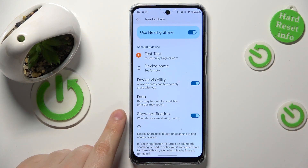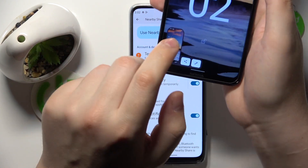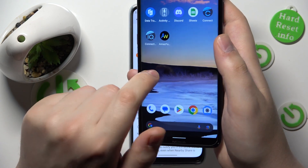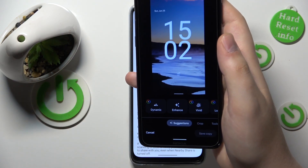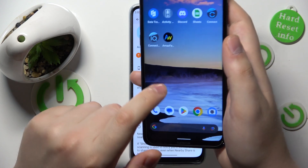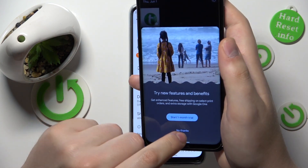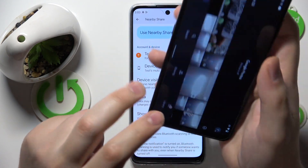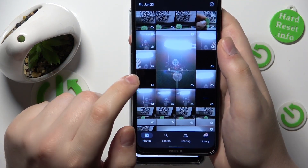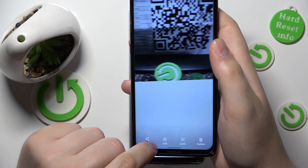Once everything is set up, let's use the feature and see how well it performs. I will open the gallery and send a photo from it — let's go with this one.